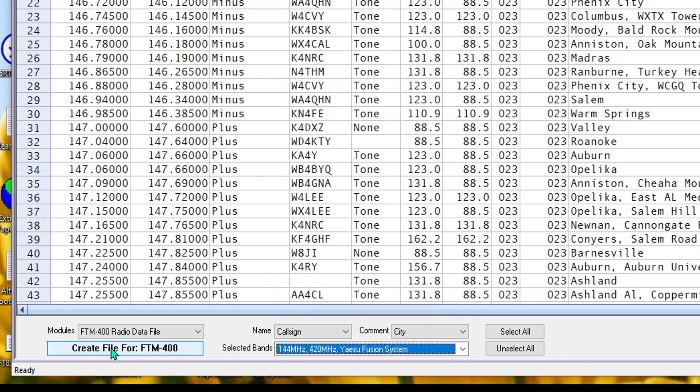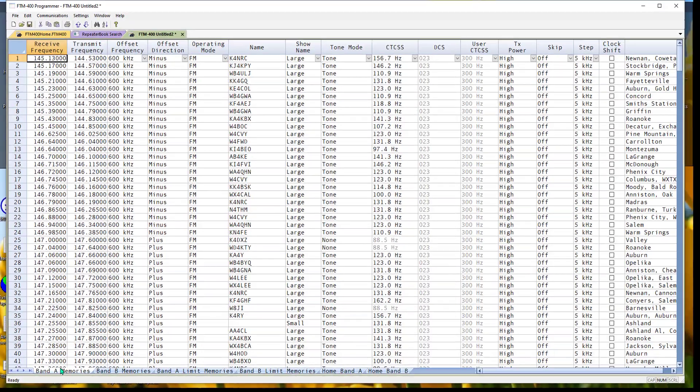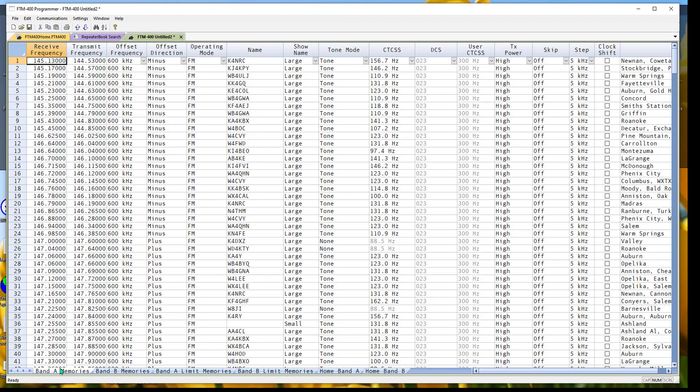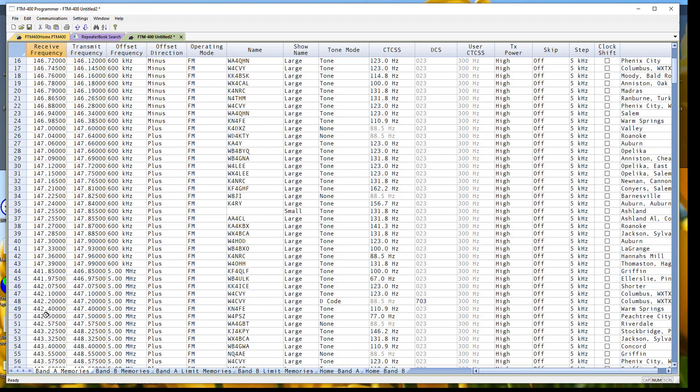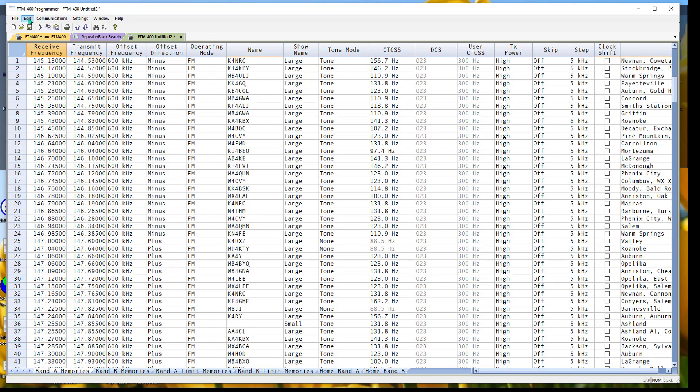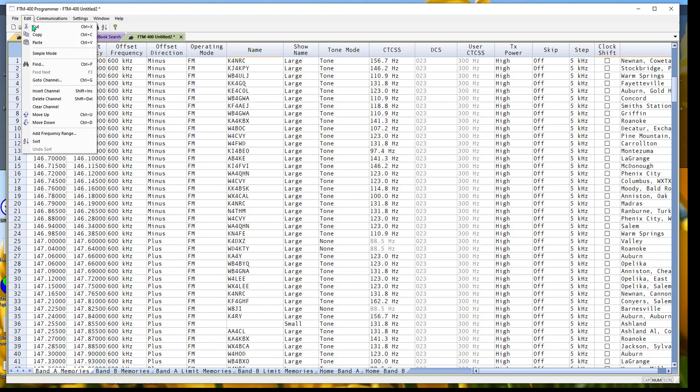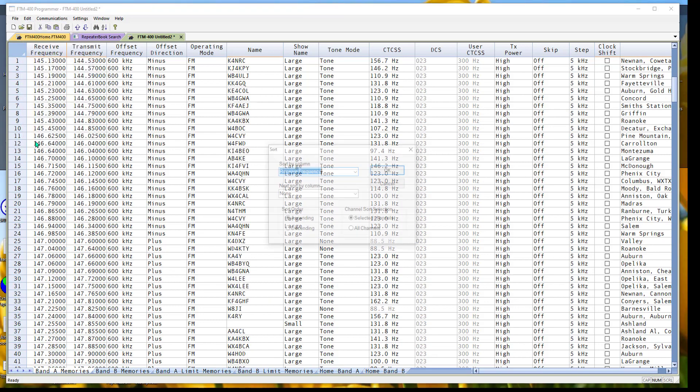Then I click Create File for FTM 400, and in your case, it'll say Create File for your radio that you're working in. Everything comes in, and notice they're in numerical order. I'm going to go up to Edit,